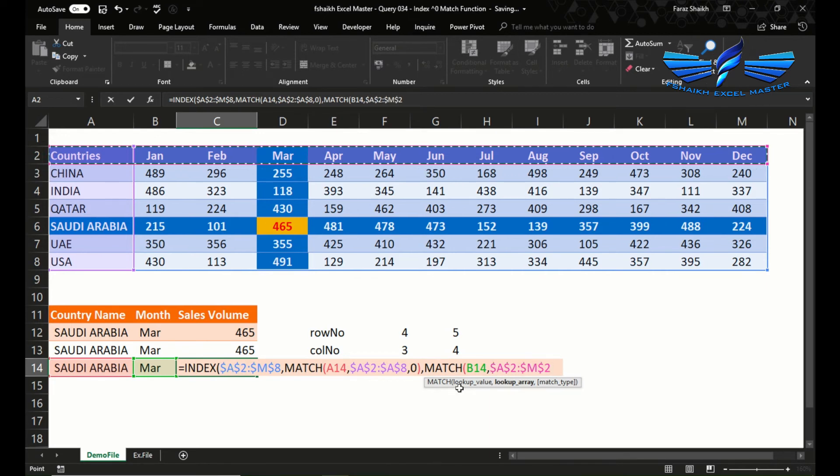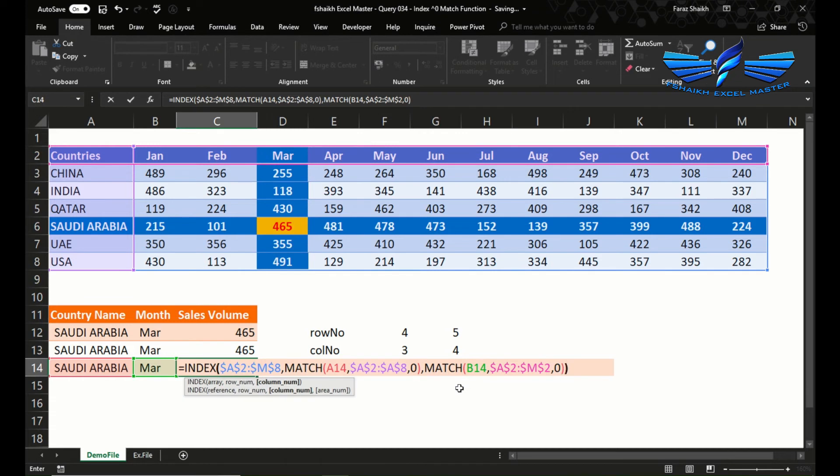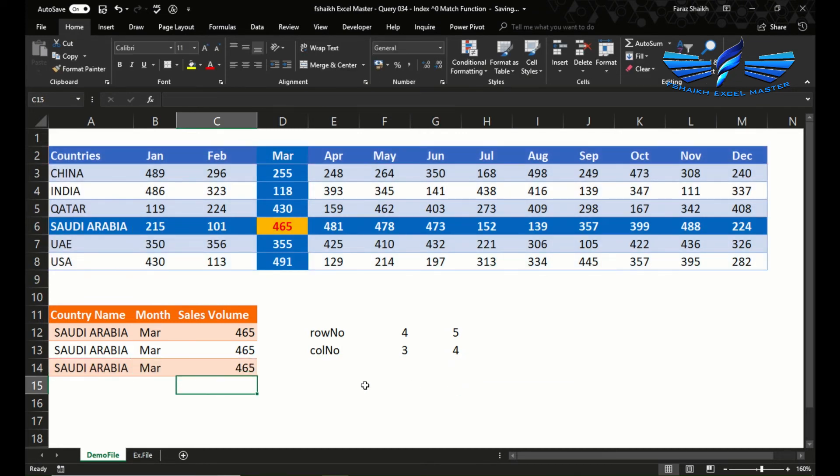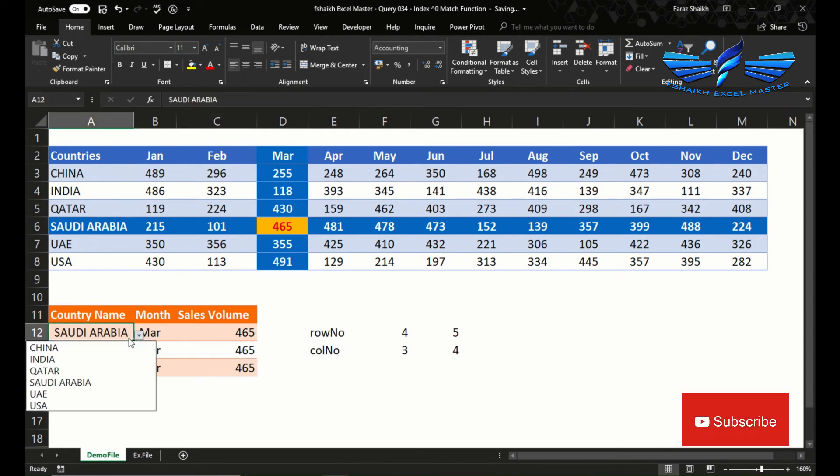This will also be starting from column A, why? Because we need to match this A with column A, absolute reference, exact match. And bingo, we got the correct answer.